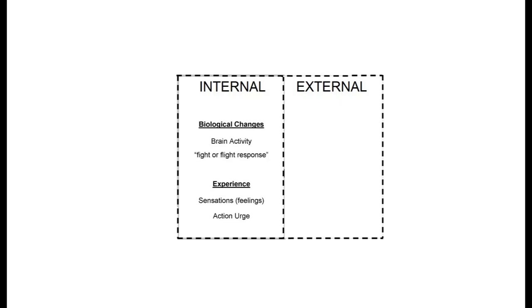Emotions are made up of internal and external reactions. The internal includes biological changes in our brain and in our bodies, including the fight or flight response, like changes in our heart rate and blood pressure, and other feelings and sensations we notice internally.